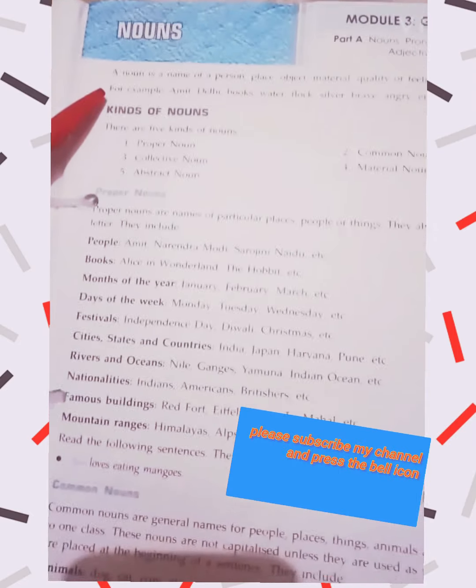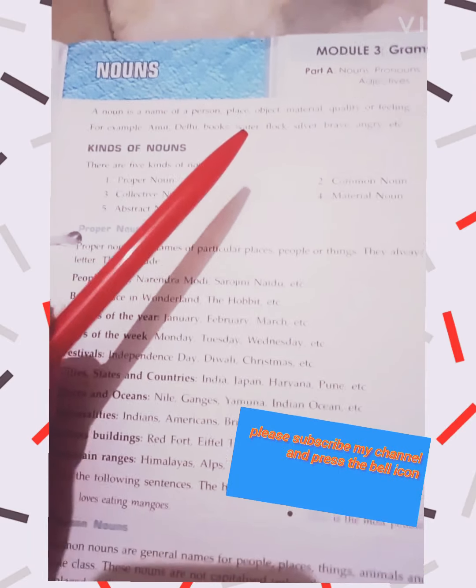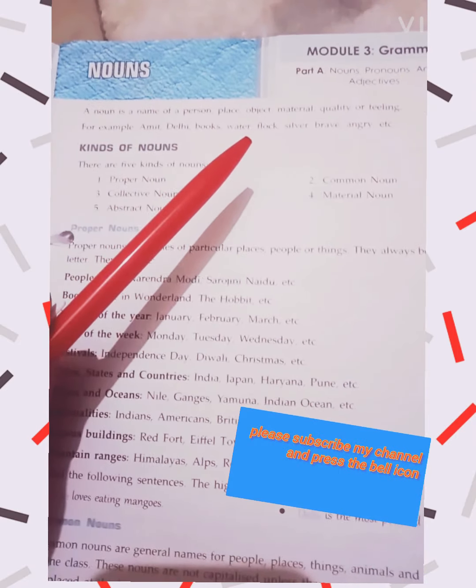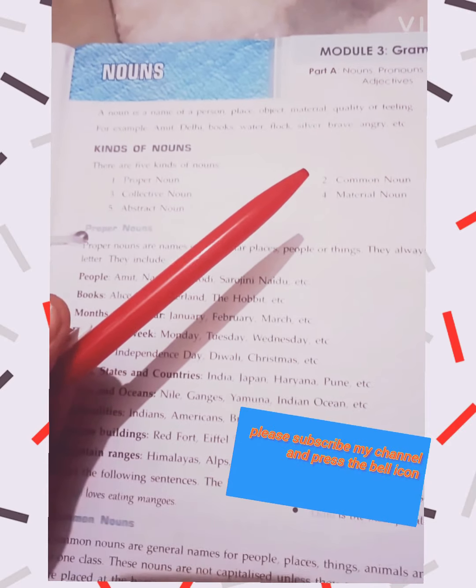For example: Amit, Delhi, Books, Water, Flock, Silver, Brave, Angry, etc.